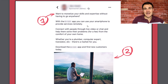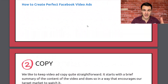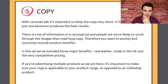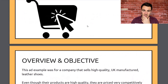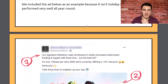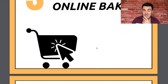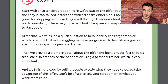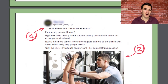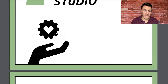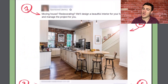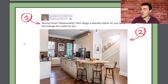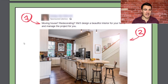You can see we use that all over the place. In the gym ad: 'Ever used a personal trainer?' If you go 'no, I haven't,' that opens the loop — you want to close it. You want to find out: should I? How does it work? And 'moving house, redecorating?' — all this sort of stuff. Questions near the beginning of your copy can really help open that loop, grab your audience's attention, get them going 'yes, that's me' or 'no, I've never done that' and wanting to find out more.